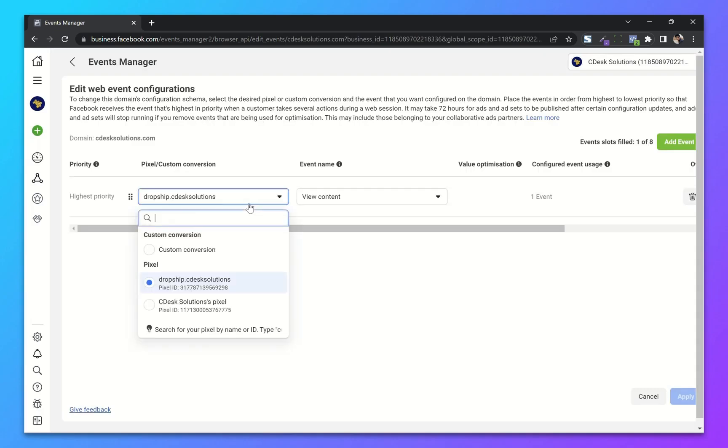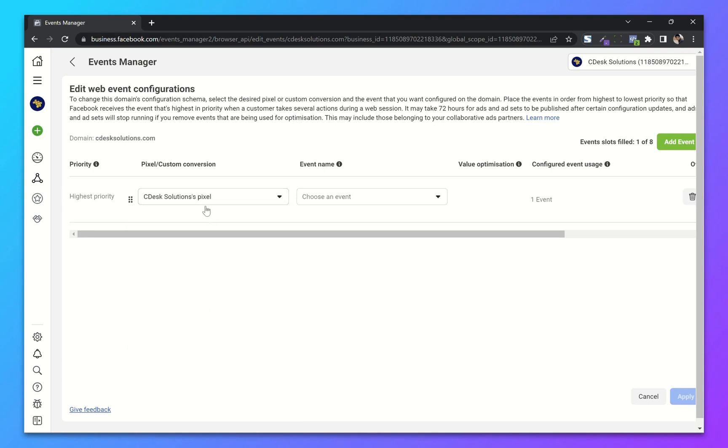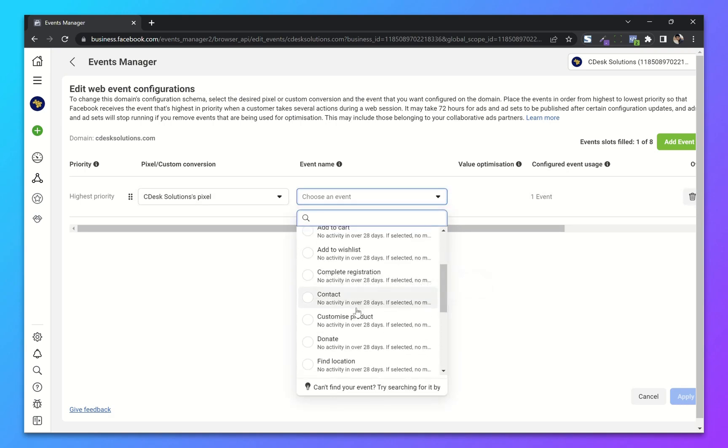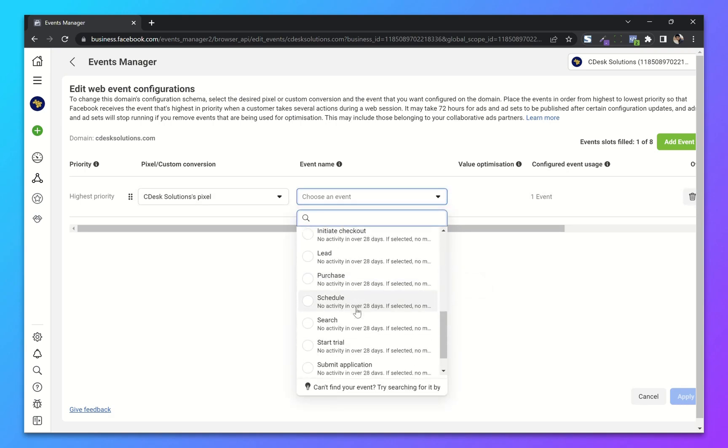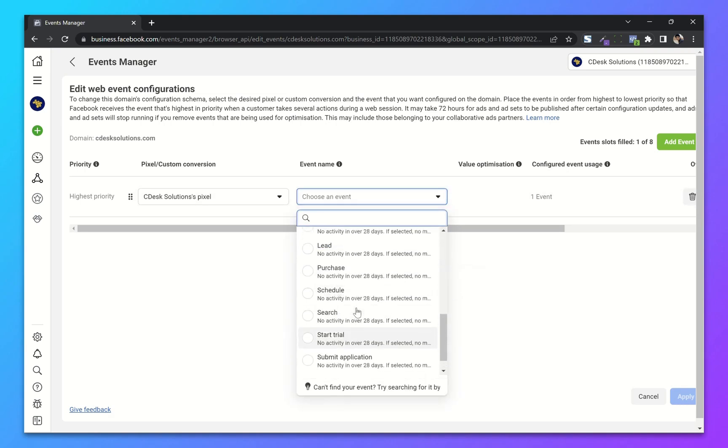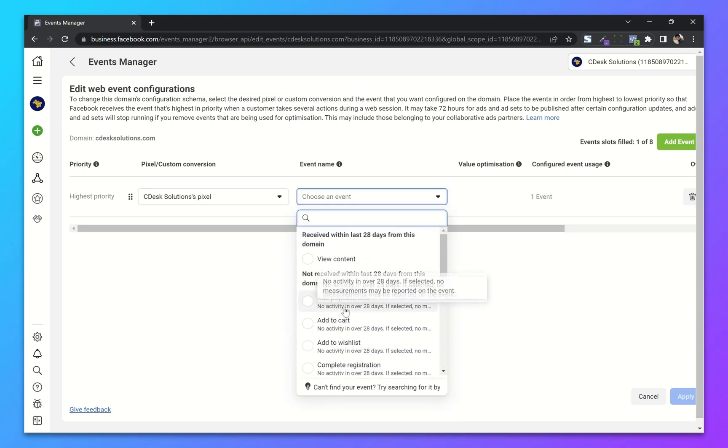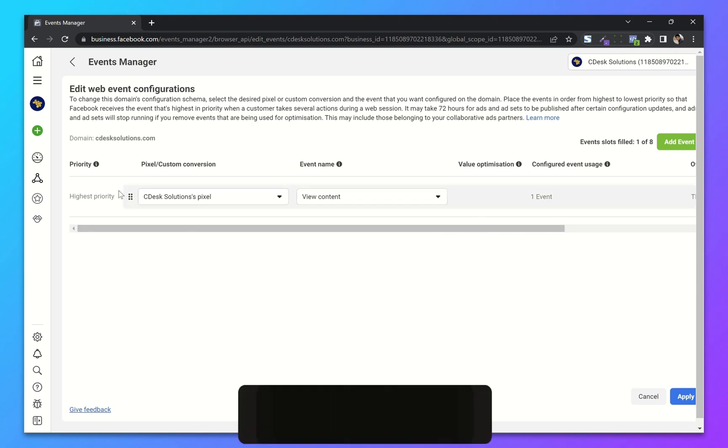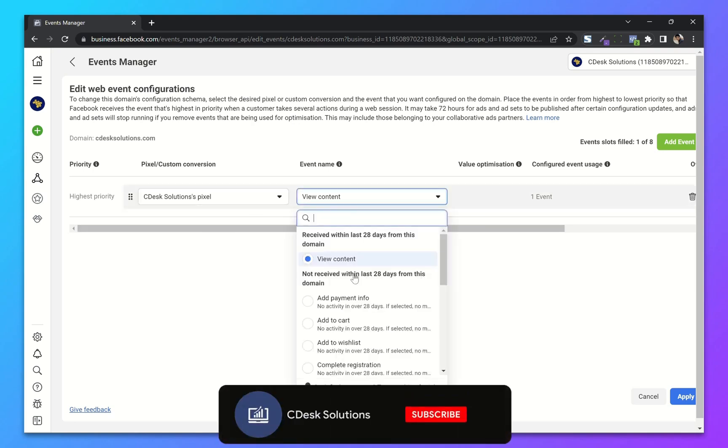From here, choose our pixel and choose an event. So basically we have to choose a higher priority, lower priority events. I will choose purchase.